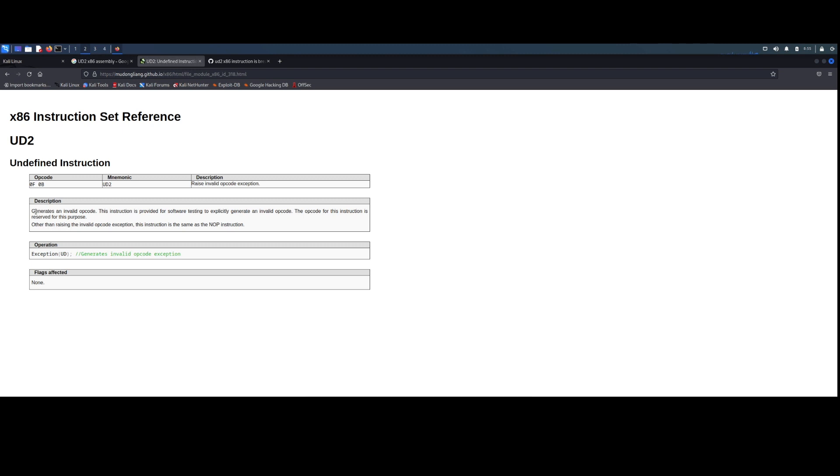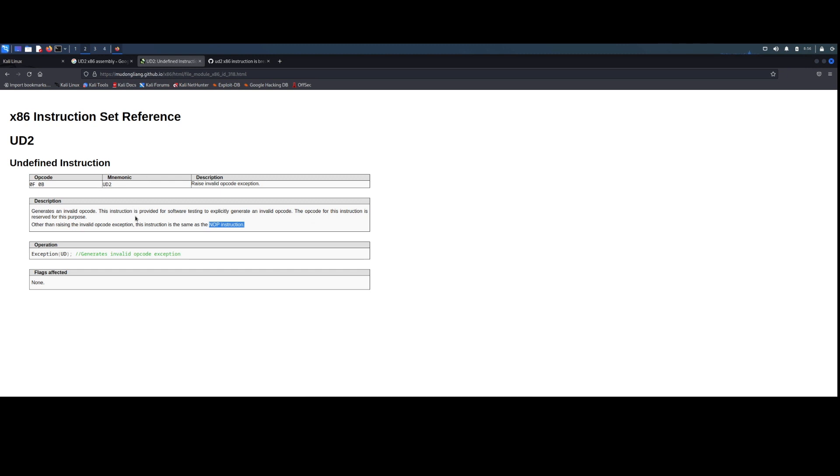So UD2 generates an invalid opcode. This instruction is provided for software testing to explicitly generate invalid opcode. The opcode for this instruction is reserved for this purpose. Other than raising the invalid opcode exception, this instruction is the same as the NOP instruction. So that was helpful. Now I know what the UD2 is. It is invalid code used for software testing and it is the same as a NOP instruction.